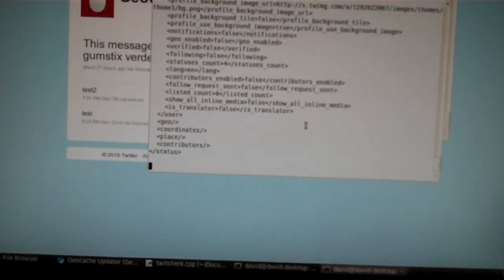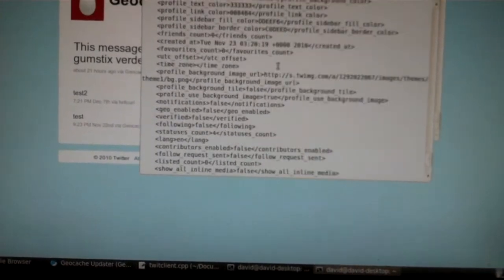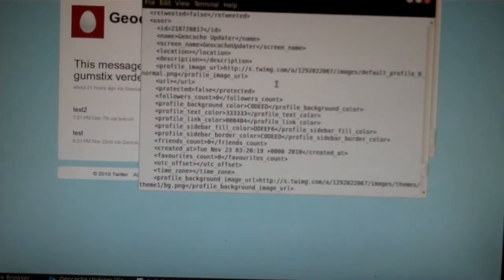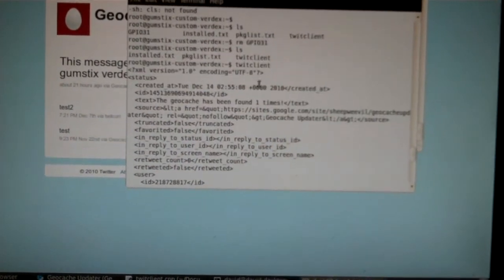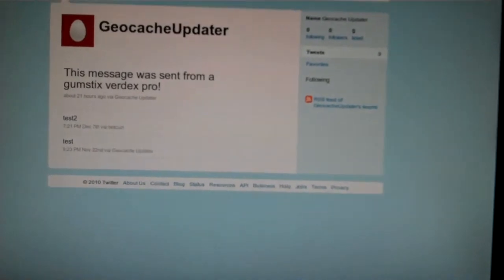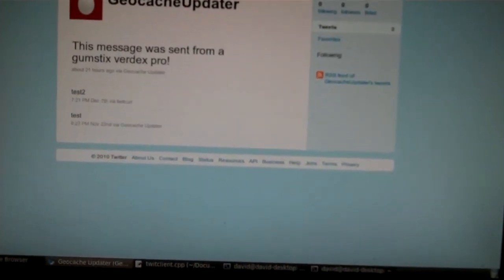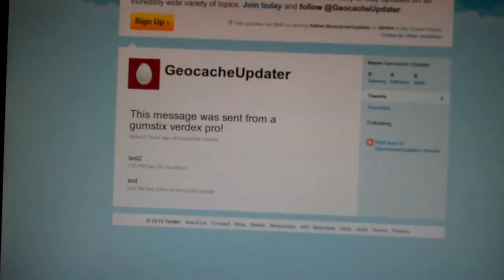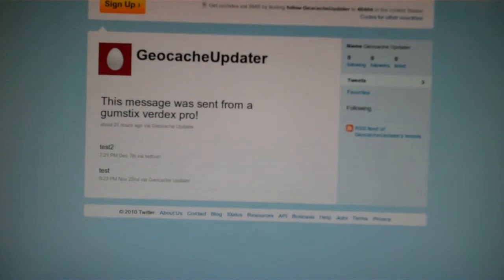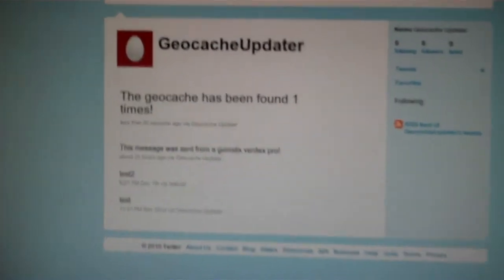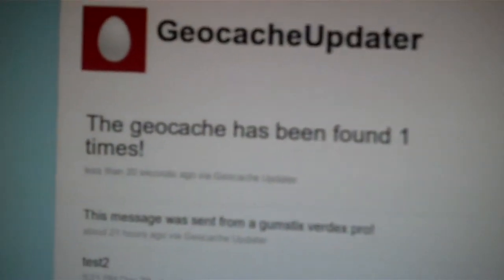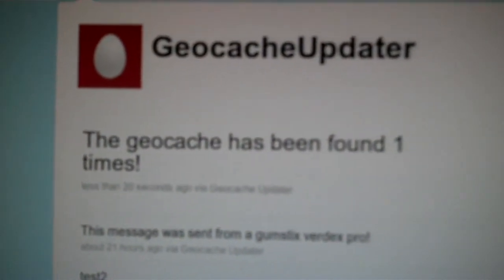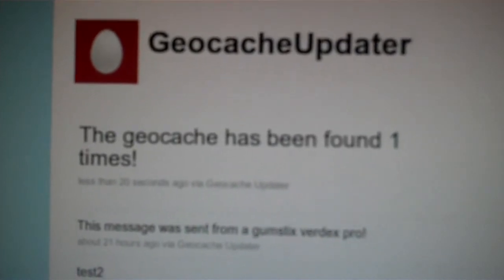And that is the XML response from Twitter about our update. And if we refresh our Twitter page, you can see a new status. It says the geocache has been found one time.